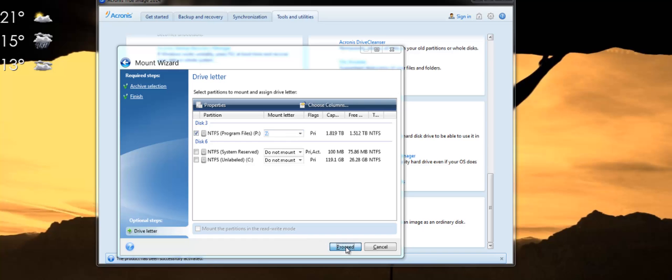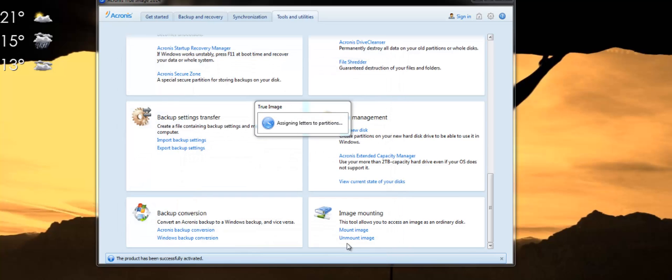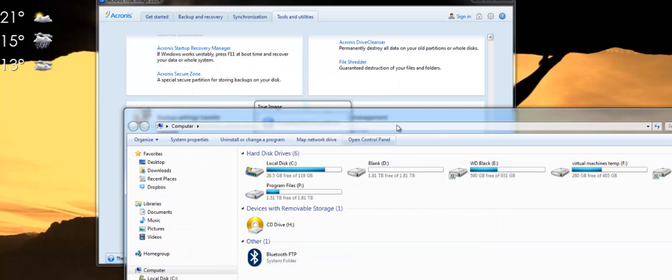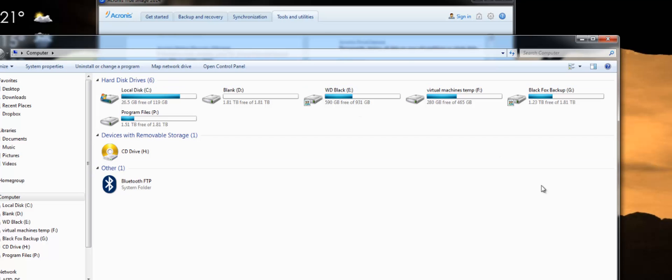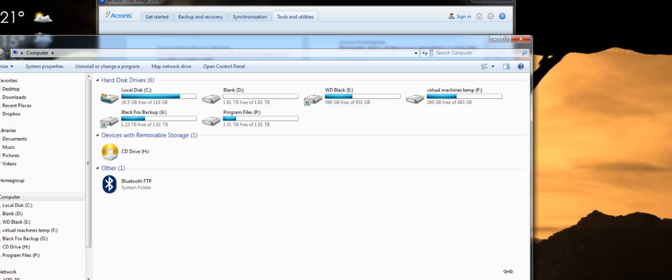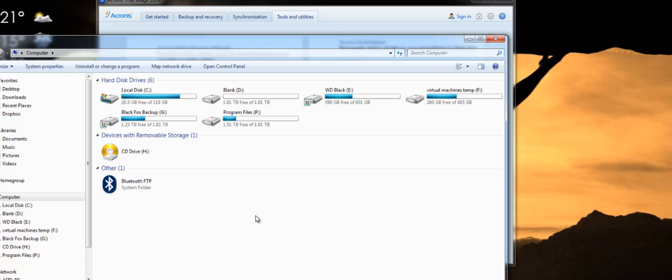So now I'm clicking on proceed and here any minute now you will see it mounts.